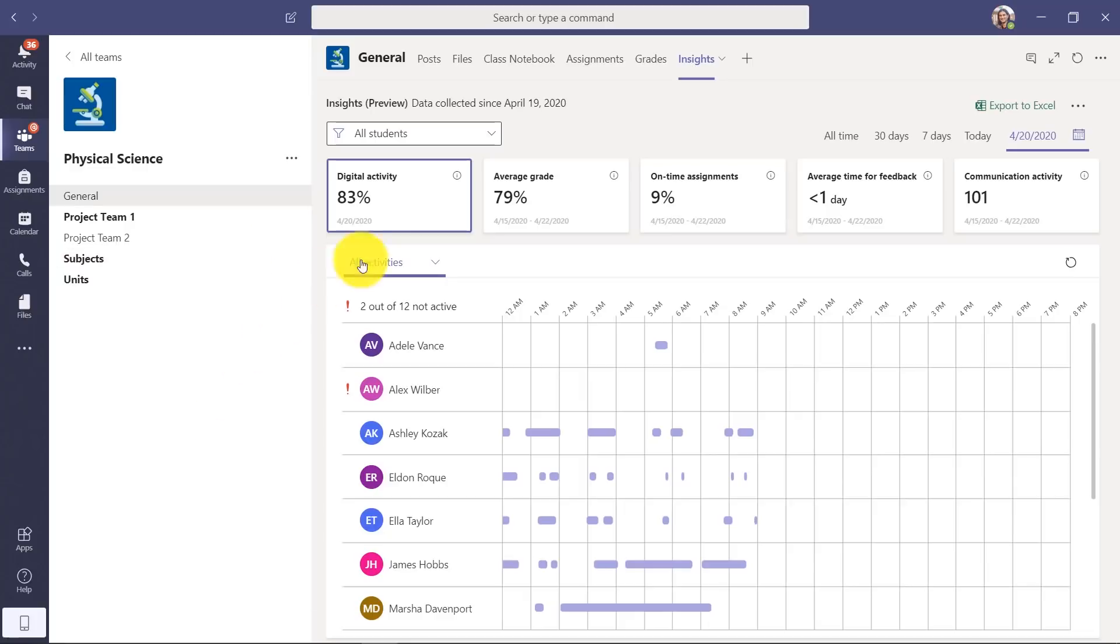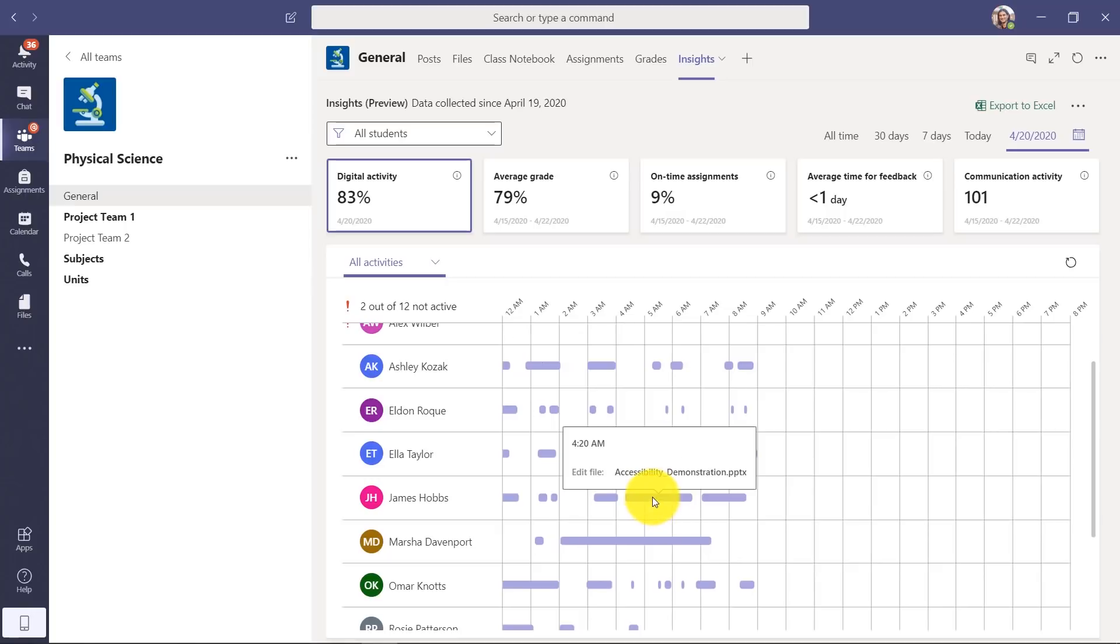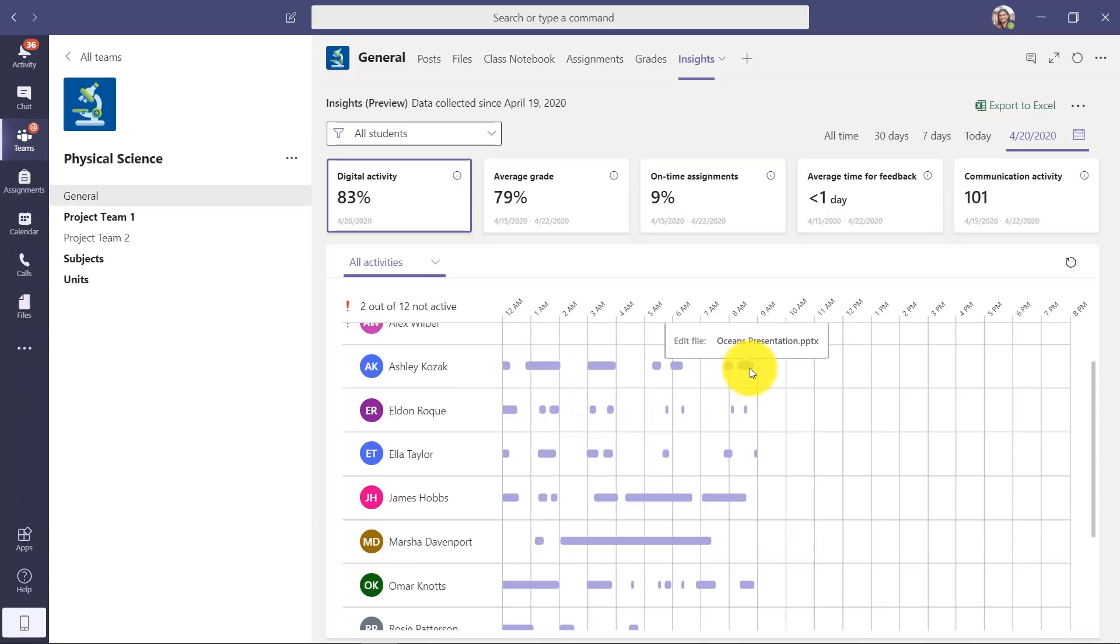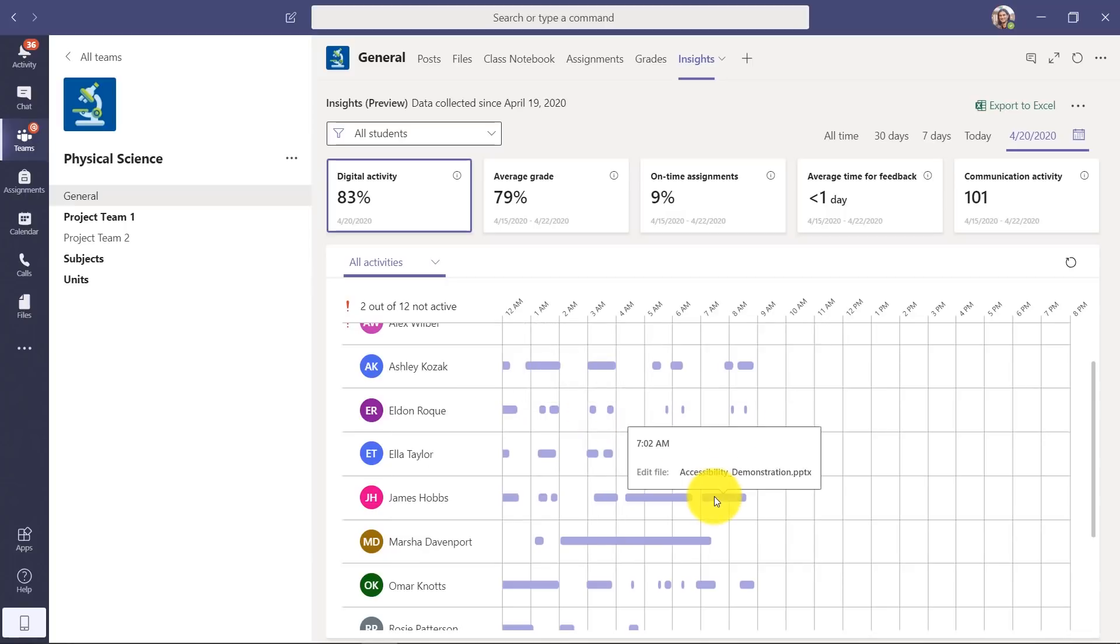So all these Insights, I'll walk through. We have Digital Activity. This shows all the things happening for the students in my class, and you can see I can hover and see what's happening - editing a file, having conversations. It's really easy to hover and see the different things that were happening. Seeing that digital activity is really important during distance learning.